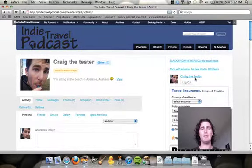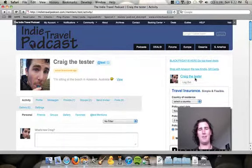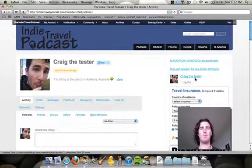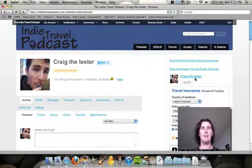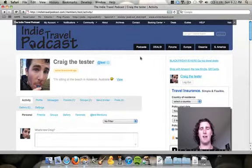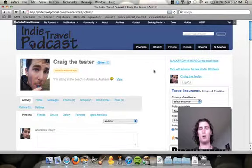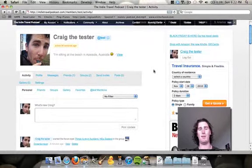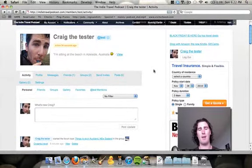As you can see, I've already logged in as Craig the Tester here at IndieTravelPodcast.com, and after I logged in, it brought me straight to my activity page. I've checked, there's no new notifications, and I'm ready to post some great photos of a scenic flight that we did the other day.